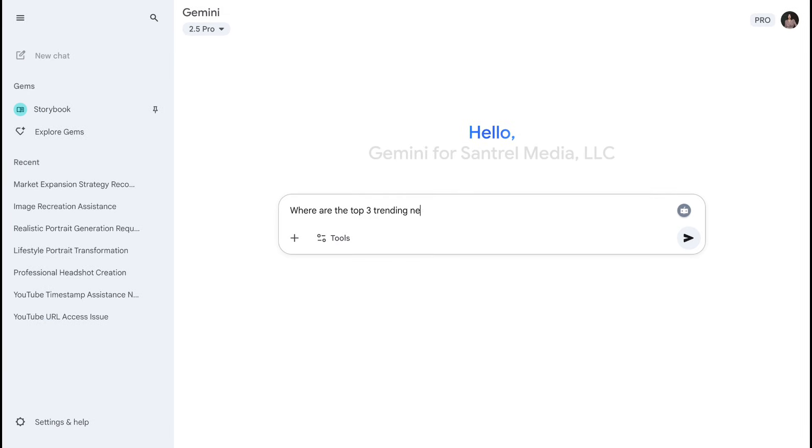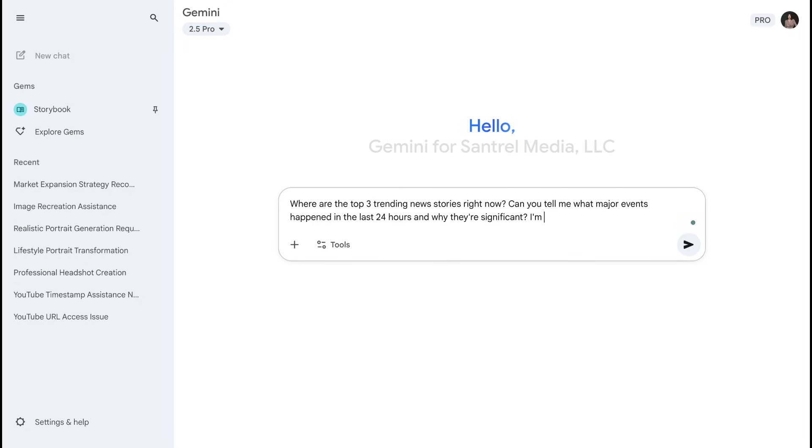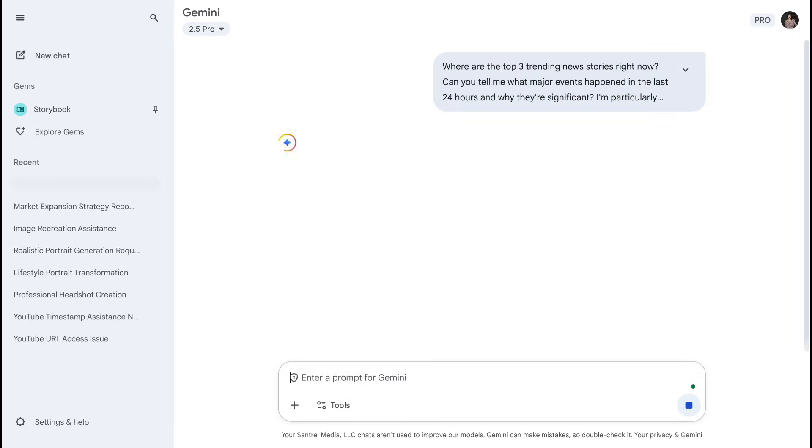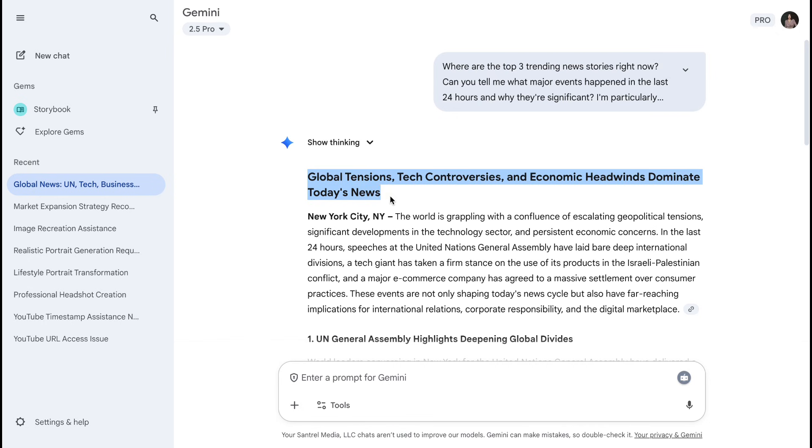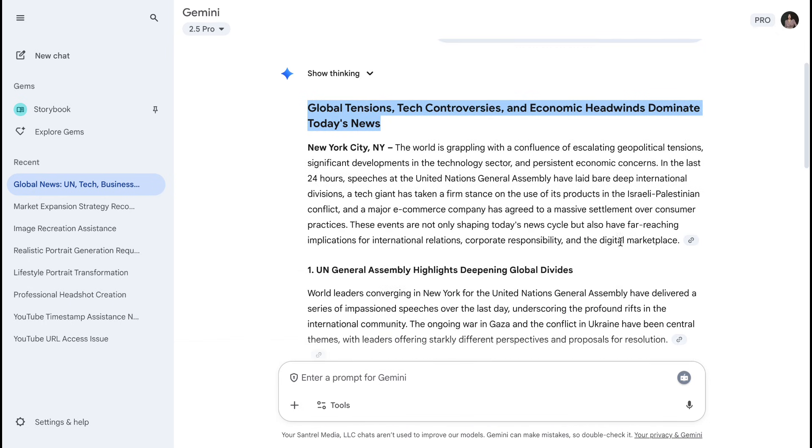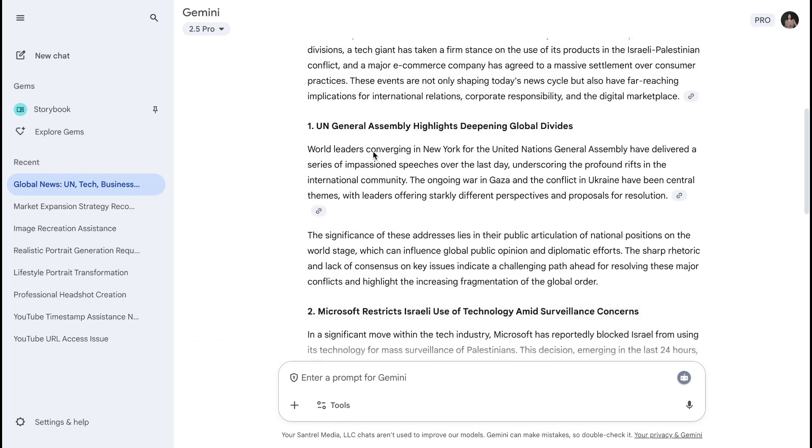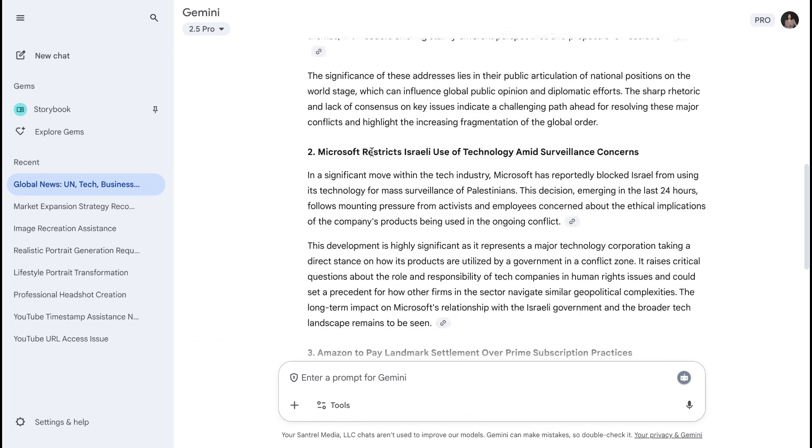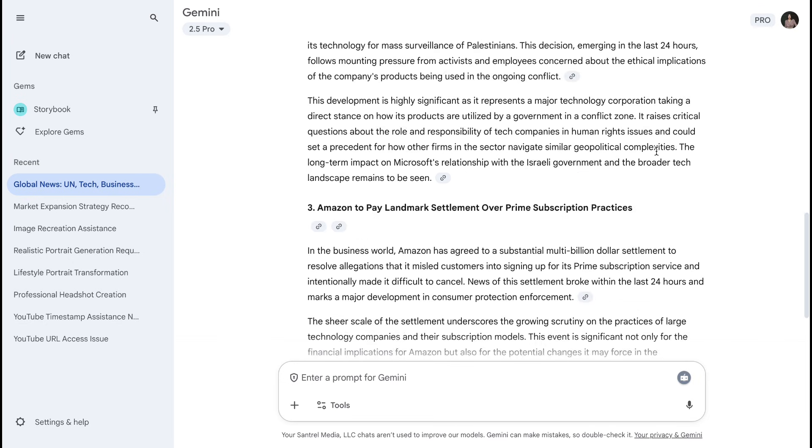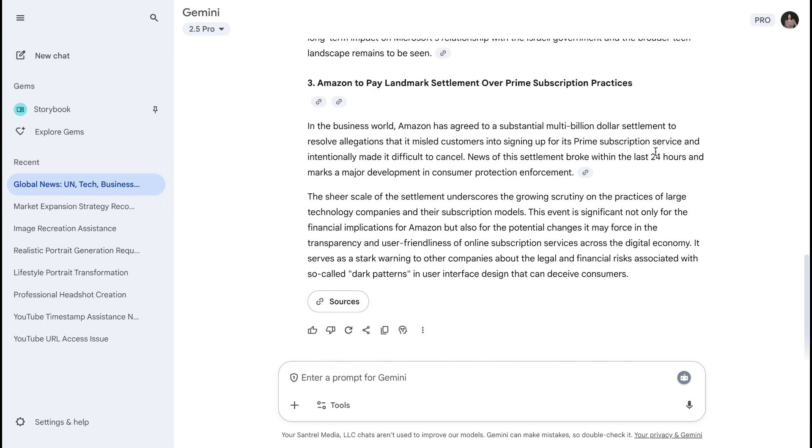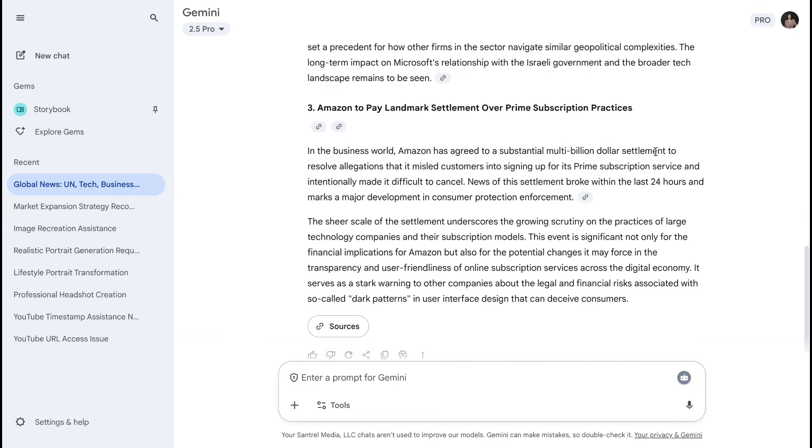Gemini: This is where it absolutely dominates. Being a Google product, Gemini has native integration with Google Search. It can instantly access current information, trending topics, recent news, and real-time data. The search integration feels natural and immediate, like having Google Search with conversational intelligence.